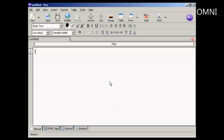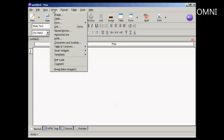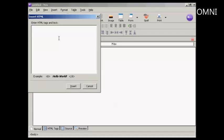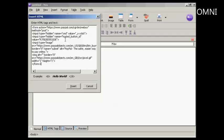And to insert it, what I'm going to do is come up here to Insert HTML, and I'm going to paste the contents from the clipboard into this window here, and click on Insert.